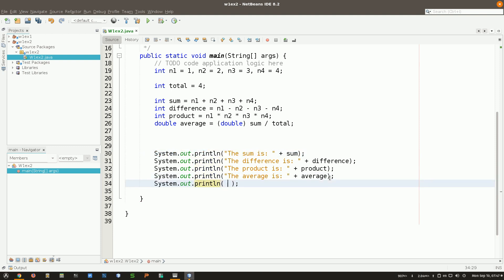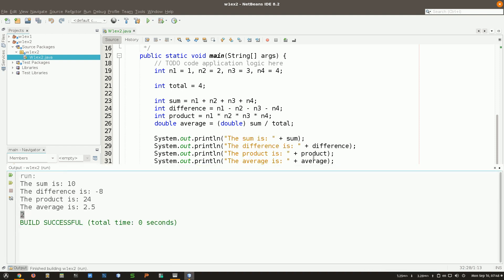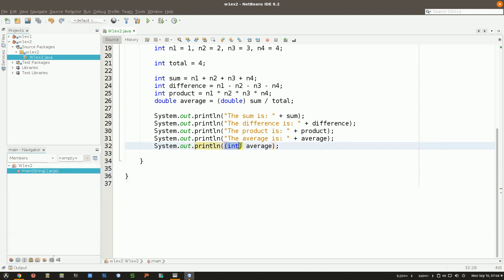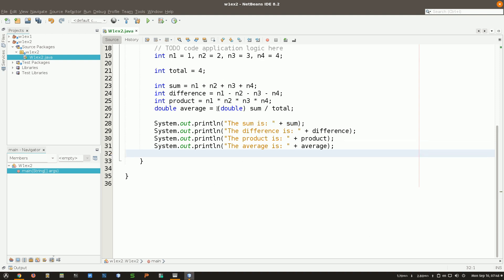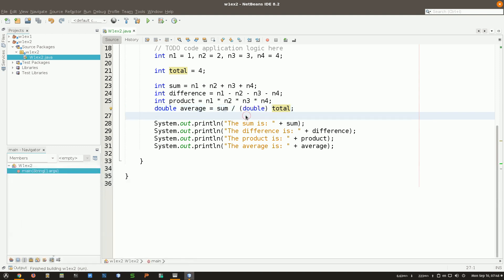For example, what if I take the double average and cast it to int? I declare int average and cast the double result to int. When I run it, the 2.5 is converted to int — the 0.5 is thrown away and it just shows 2. So type casting lets you convert between data types by putting the target data type in parentheses. Both operands may need to be considered: casting sum to double before dividing by total gives the correct 2.5. That's it for this exercise.